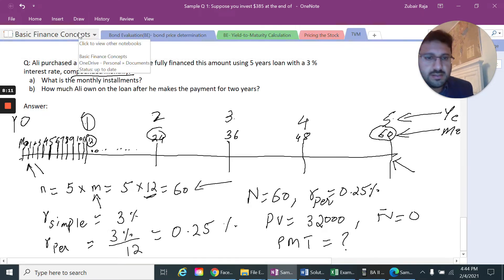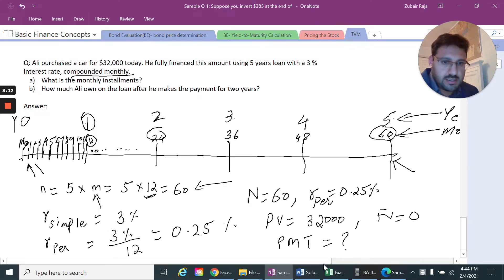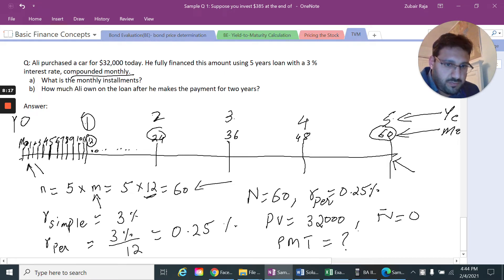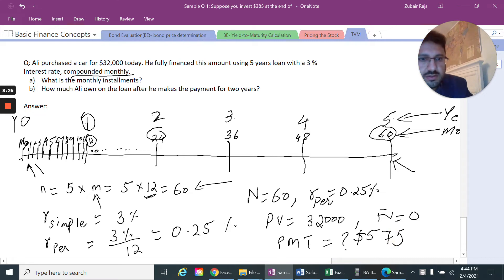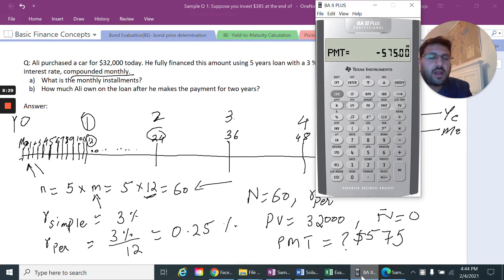So the monthly installment payment is $575. Now we move to the second part of the question.